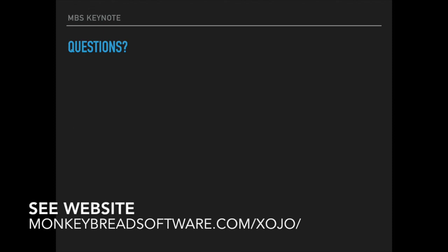And now it's time for questions. Please don't hesitate to contact us with your questions. Thank you for watching.